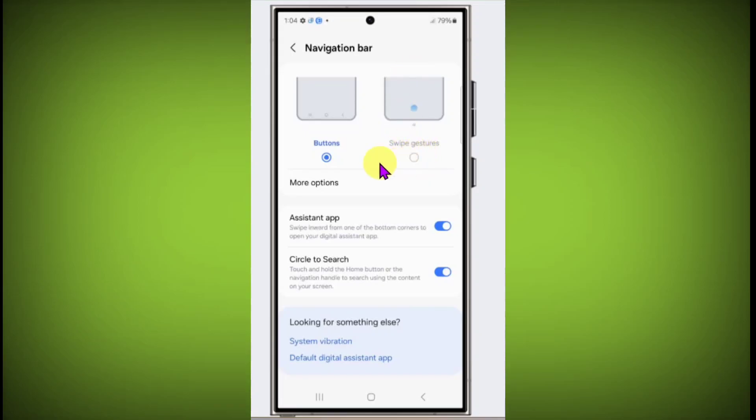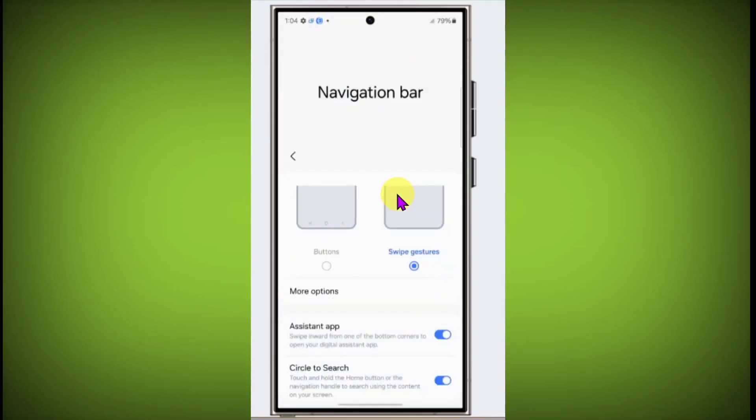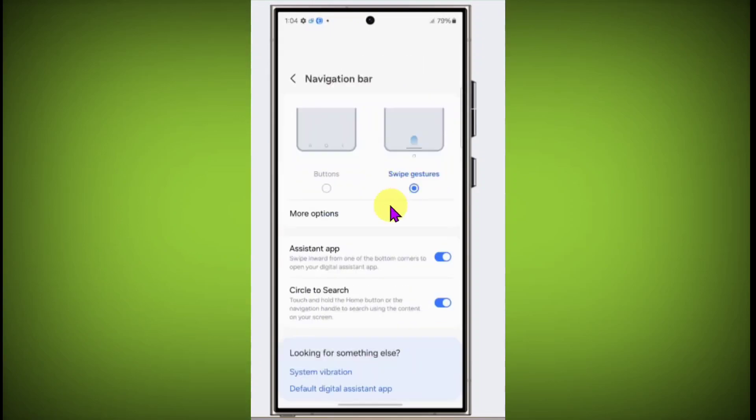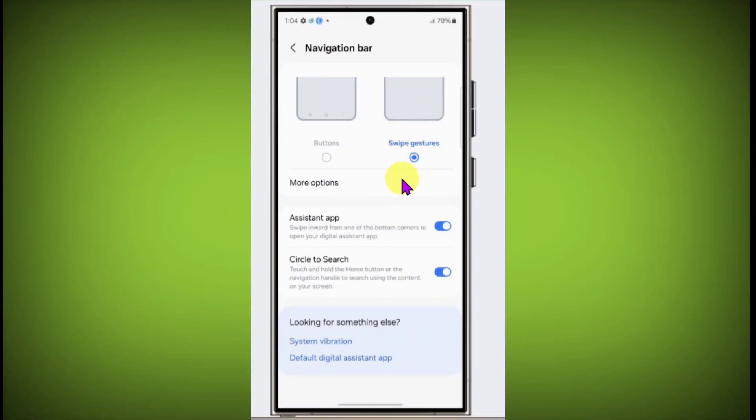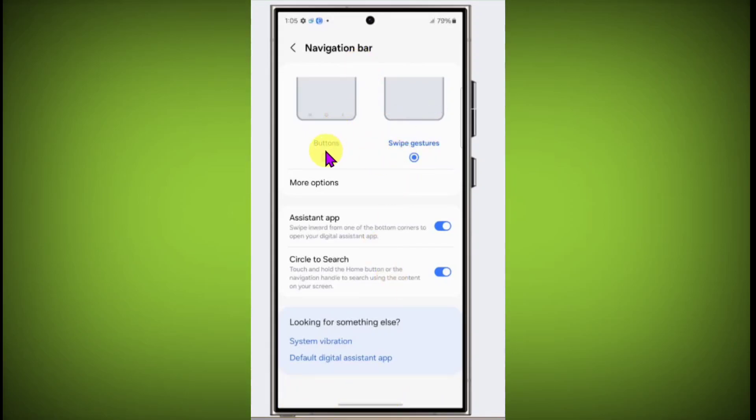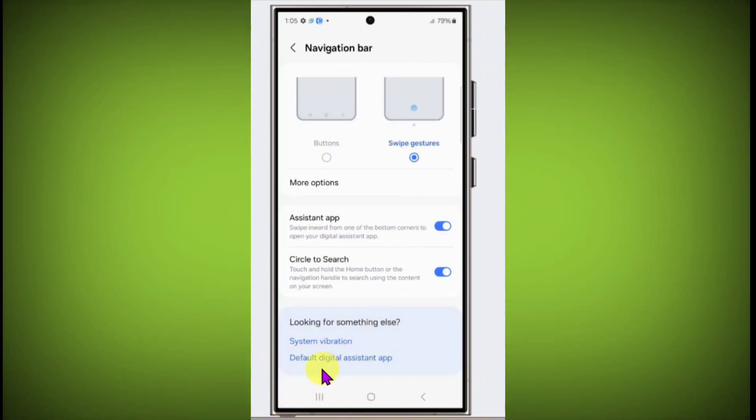Click on swipe gesture, and in this way you can switch to gesture bar. Now see, no buttons are there. If you click on buttons, then there are buttons. If you click on gestures, then you can use gestures.